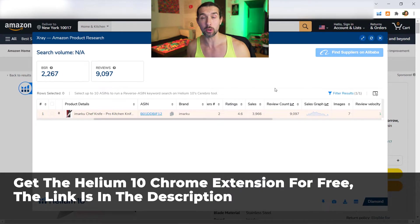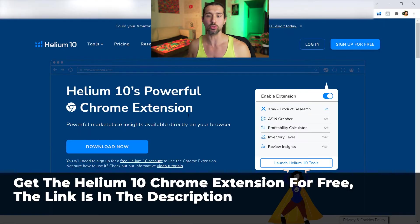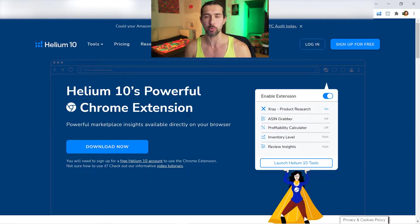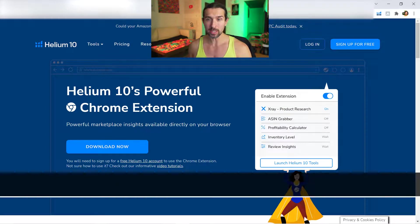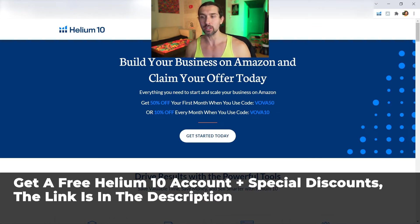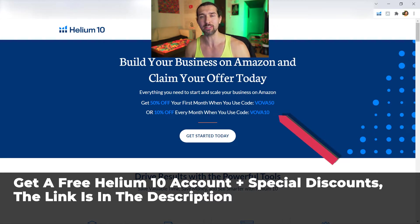To get the Helium 10 Chrome extension for free, simply click on the link down in the description of this video. It's going to lead you to a landing page where you'll be able to download the Helium 10 Chrome extension for completely free. Another link in the description is going to lead you to a landing page where you'll be able to get a free Helium 10 account with a free trial, plus discount coupon codes to save big on Helium 10.